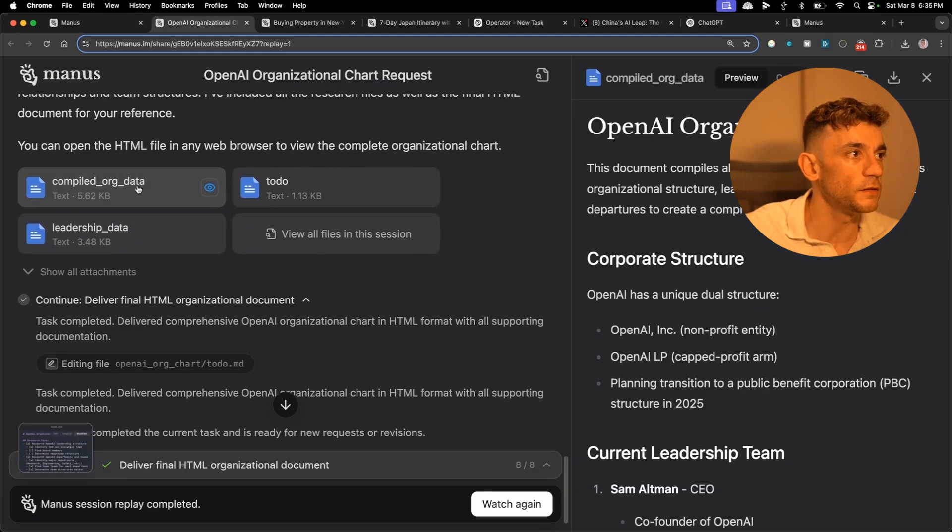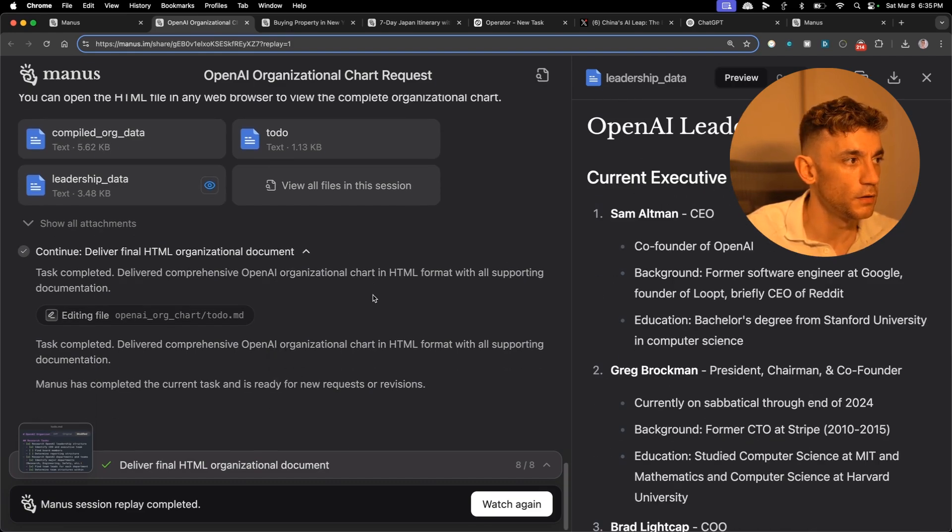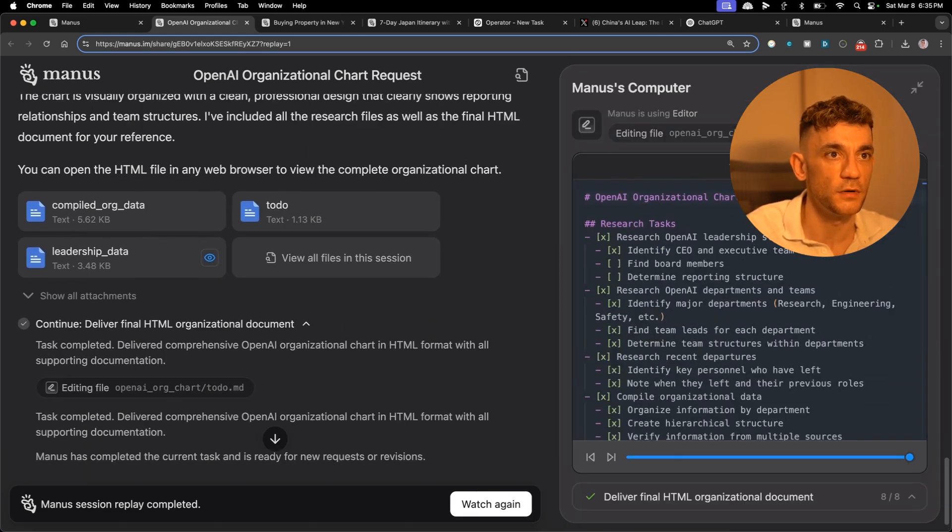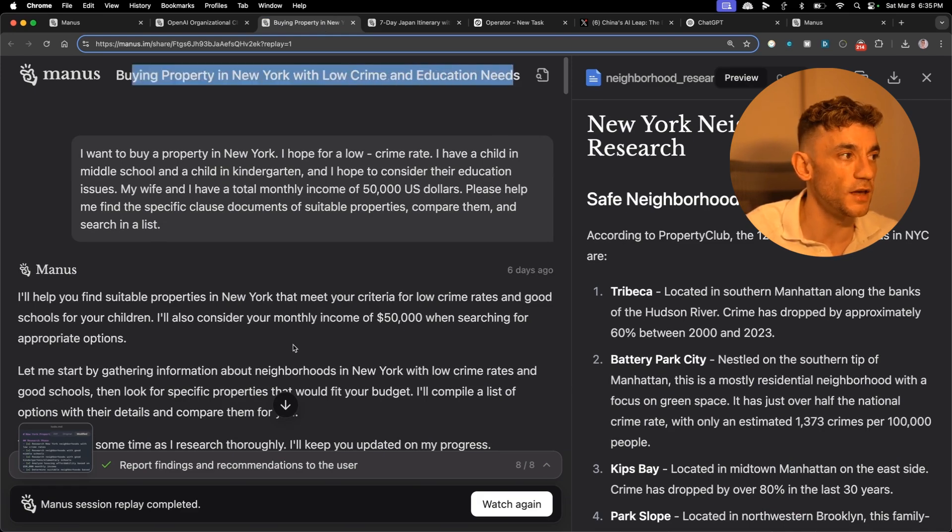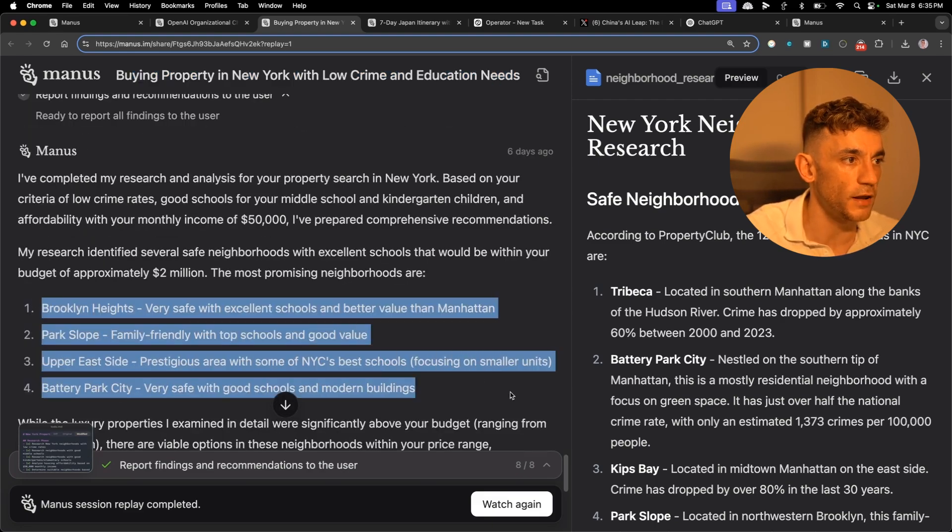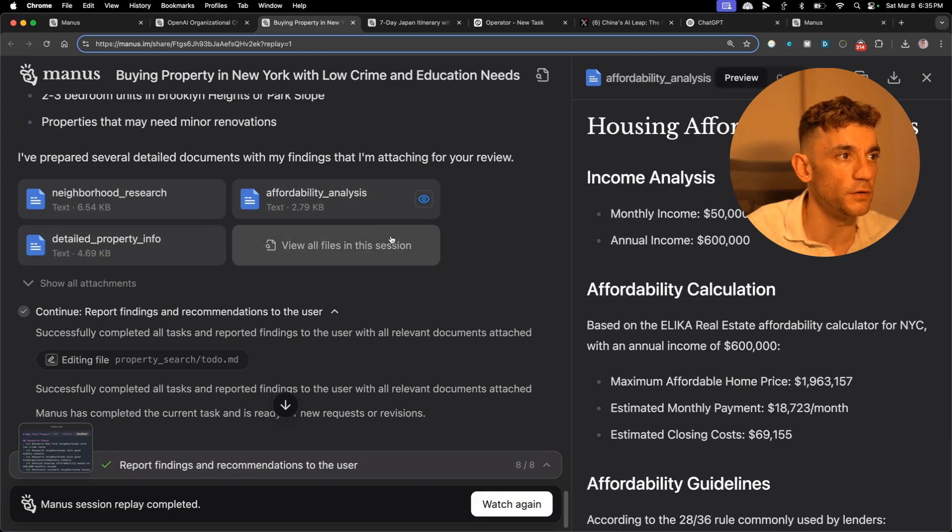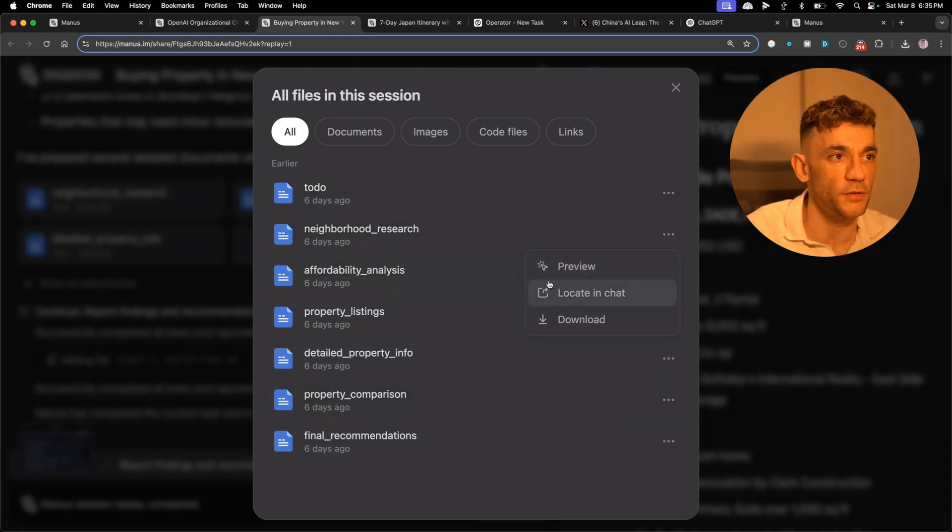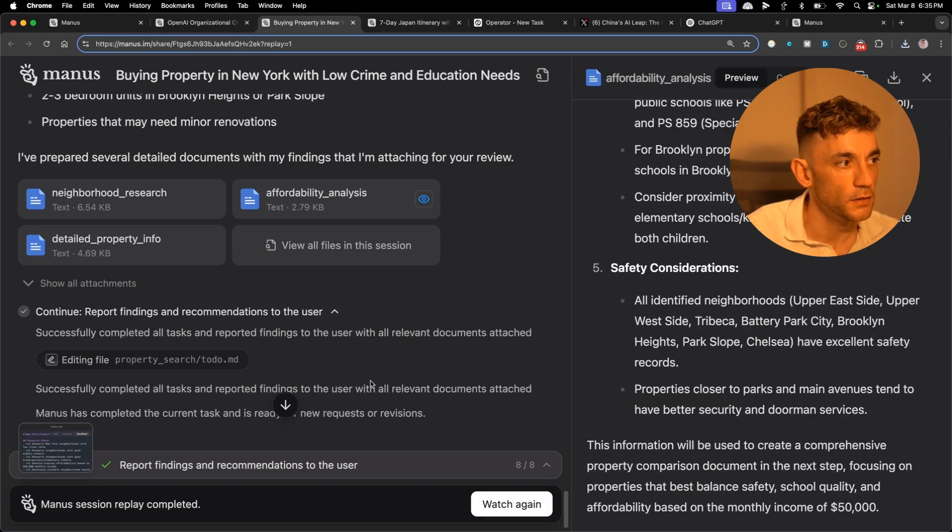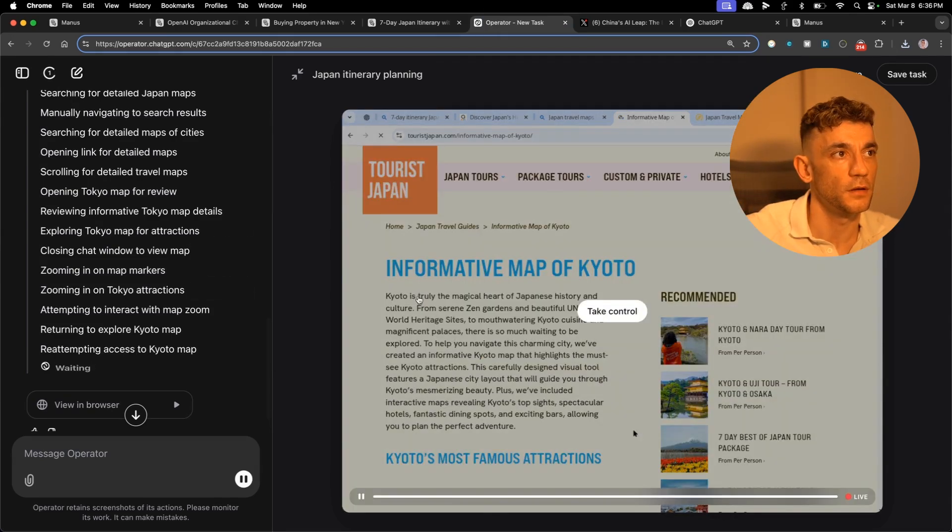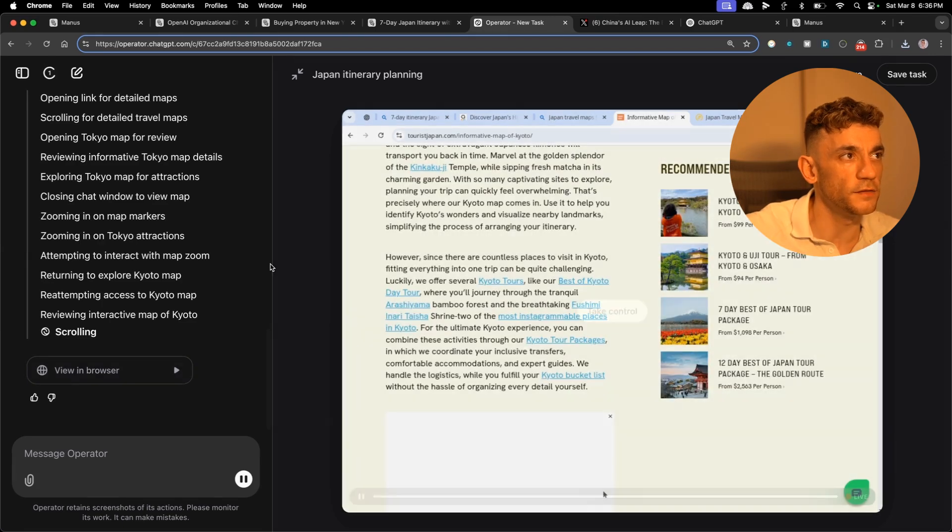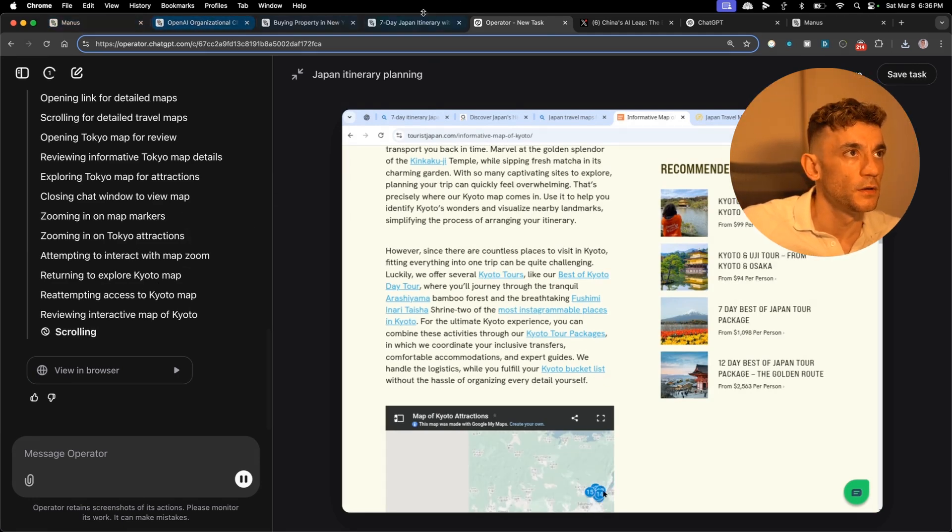You can see these files right here. If we preview the file we can see the files that it's created, the leadership data. It can also edit files like you can see right here, the original diff and the modified. This is the research on real estate, buying property in New York with low crime and education needs. We've got the files at the end of it. It's found us like four different areas, some examples. We've got the results that we can preview and you can view all the files and download them directly from the chat. Whereas inside ChatGPT operator, this is in a separate virtual environment and you wouldn't be able to download or edit files directly.